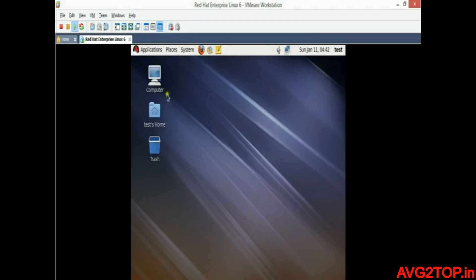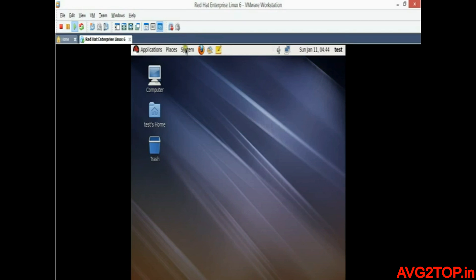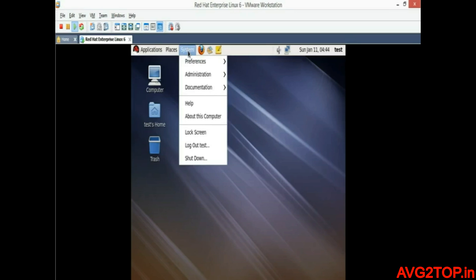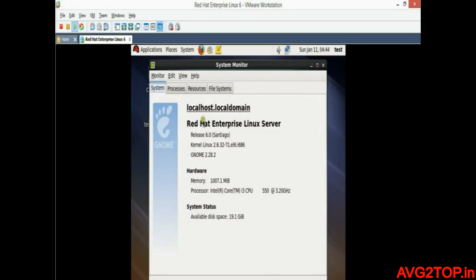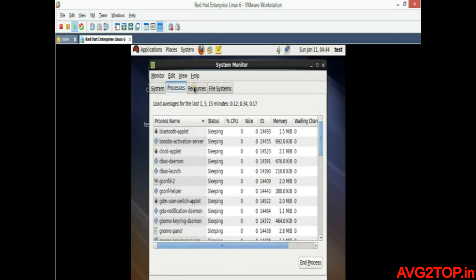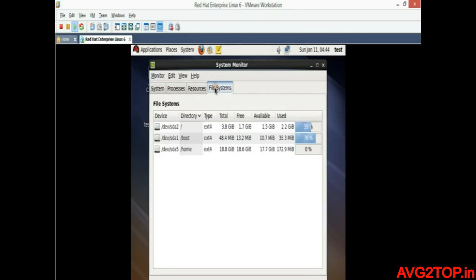Now we are in the desktop environment. You can see default options like My Computer, Home, and Trash. Let us check the system information — you can find Applications, Places, and System options at the top. Click on System and select 'About This Computer'. You can check memory information, processor speed, disk storage, running processors, file performance, and the File Systems tab.